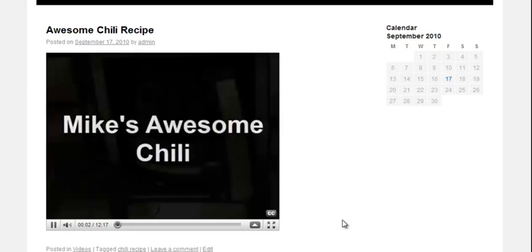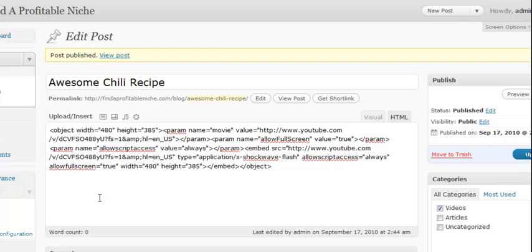Now, remember, this is just basic posting. Practice makes perfect. So, take your time, play with your blog a little bit, learn how these features work. And then before you know it, you'll be an expert too. Thank you.